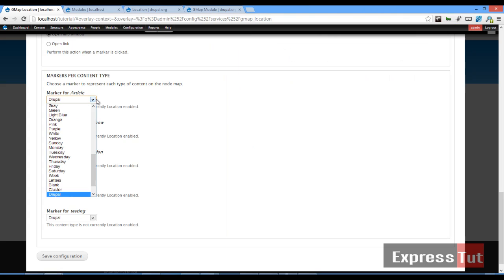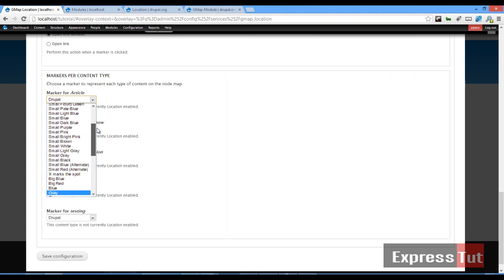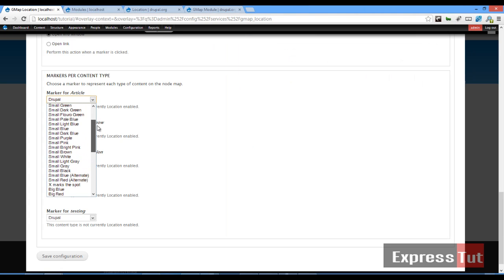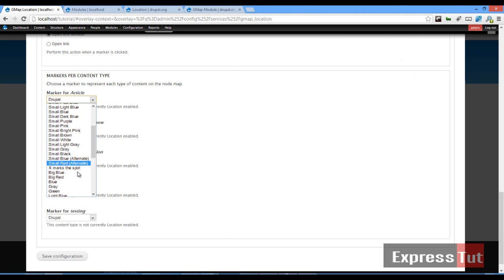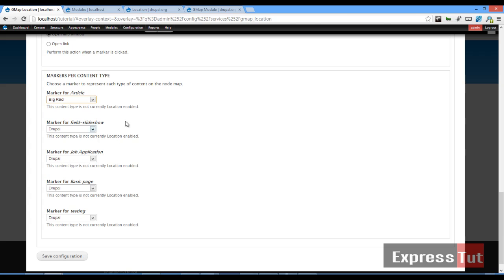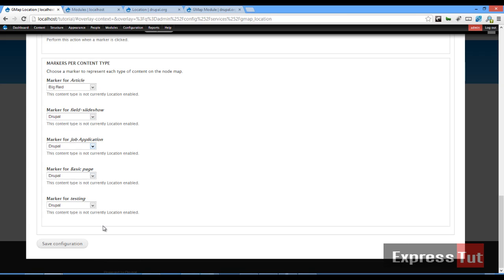So you can change this for marker. We'll change this to big red for article. Marker for slideshow we won't be using. Marker for job application we won't be using. So we'll just be using this for our article. So once that's set, I click on save configuration.